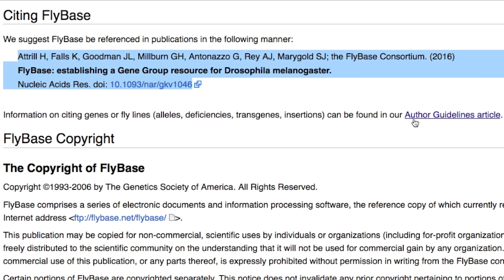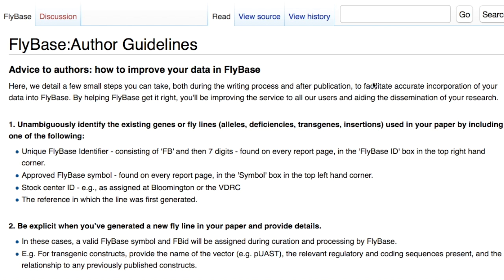Information on the citation of gene, allele, and other experimental data can be found in our author guideline tutorial.